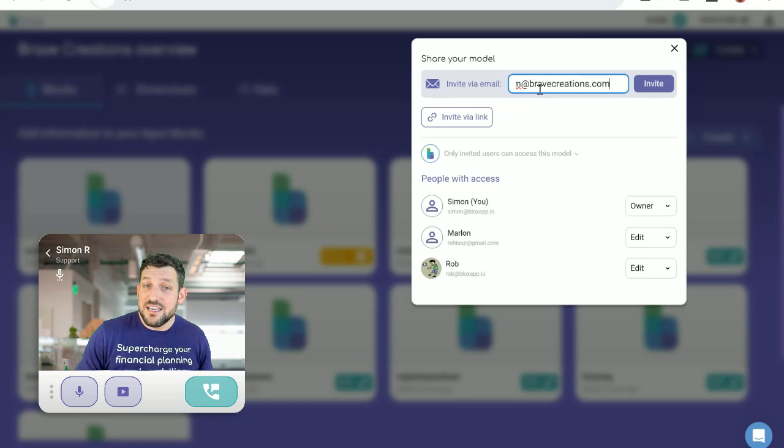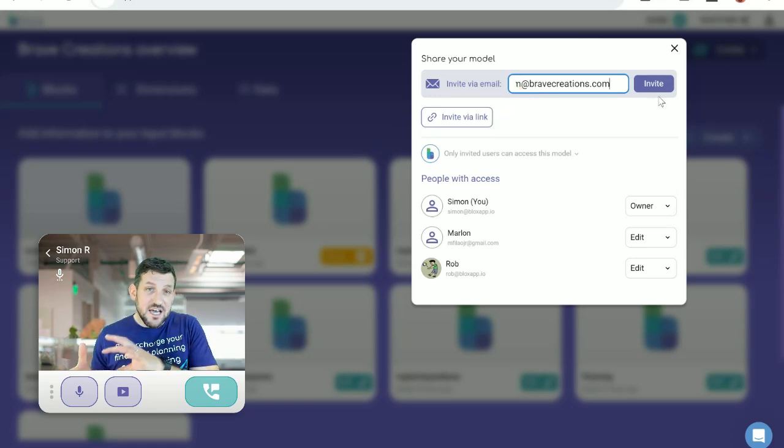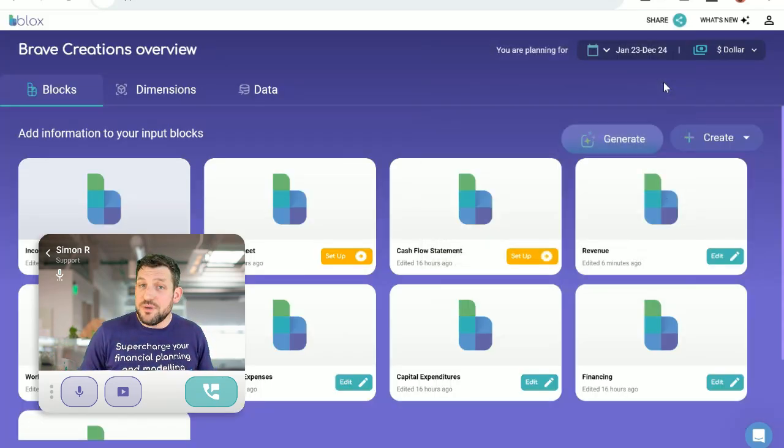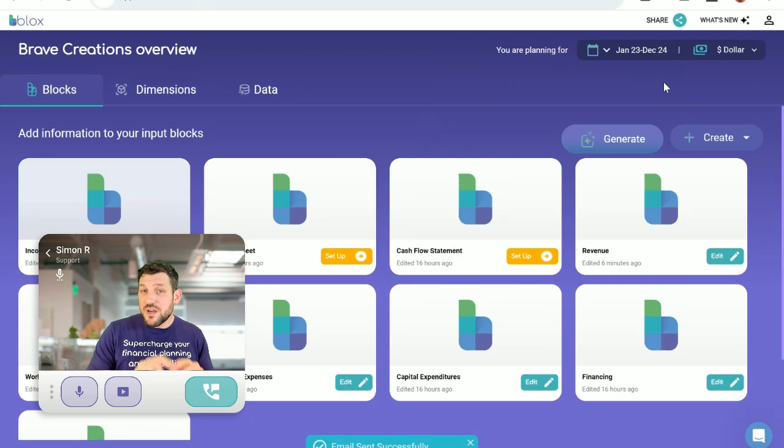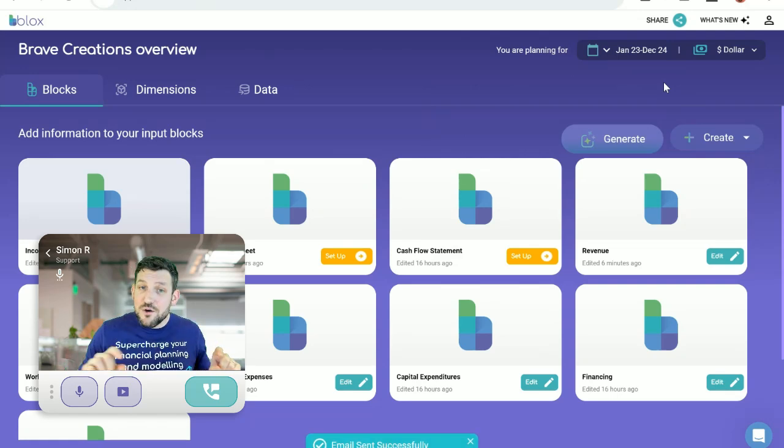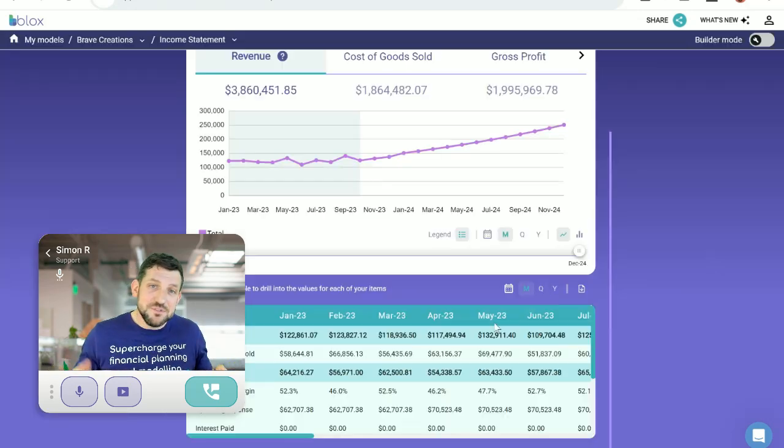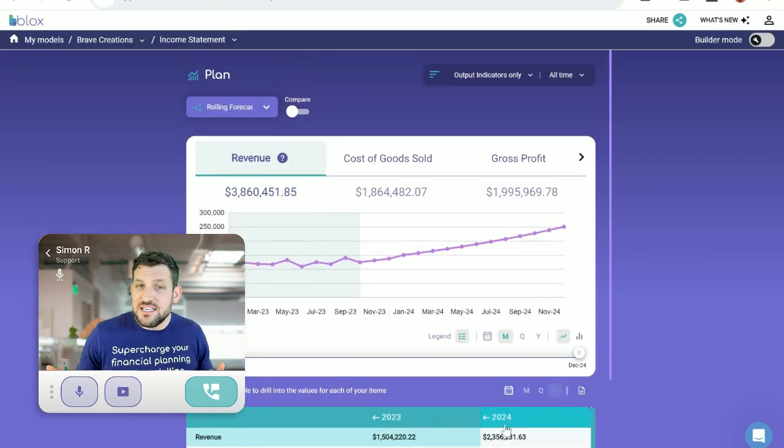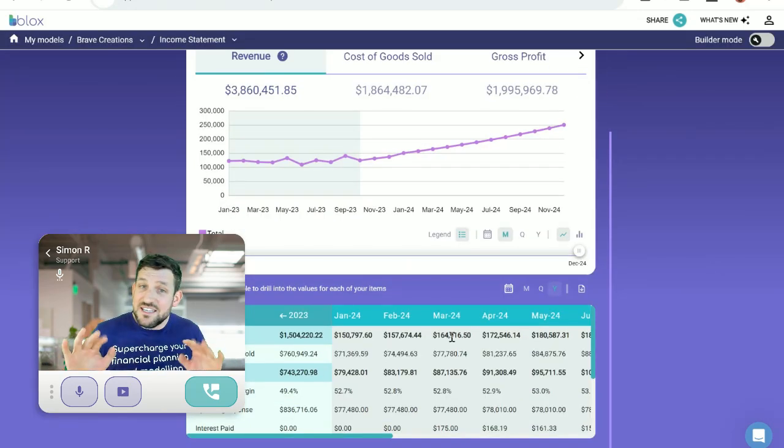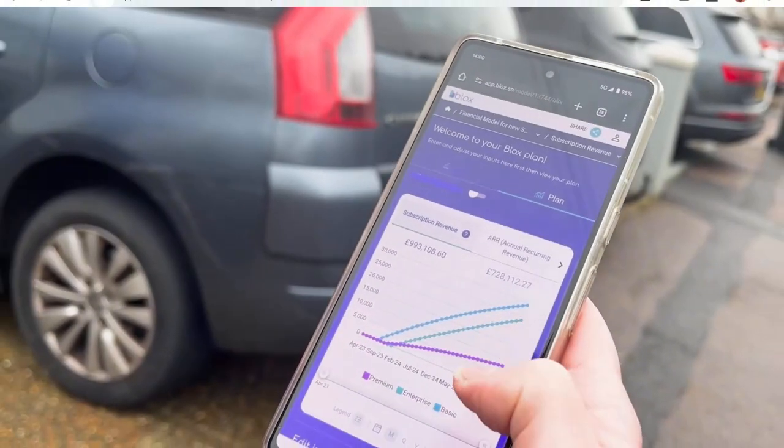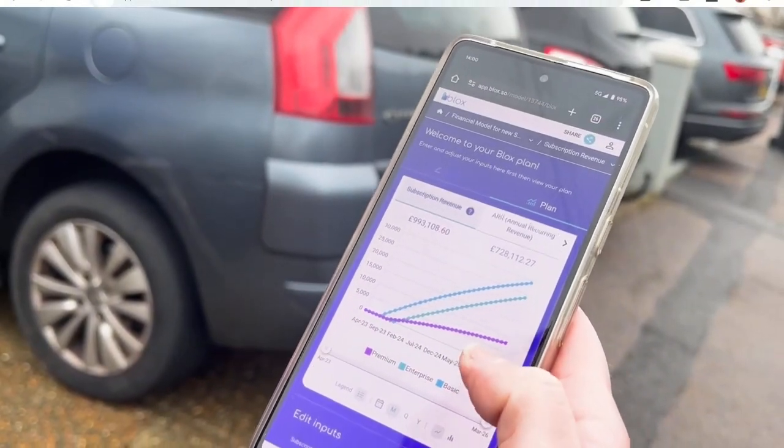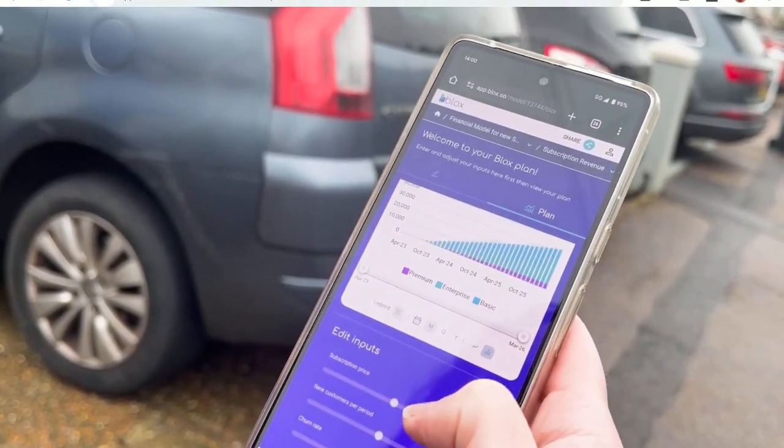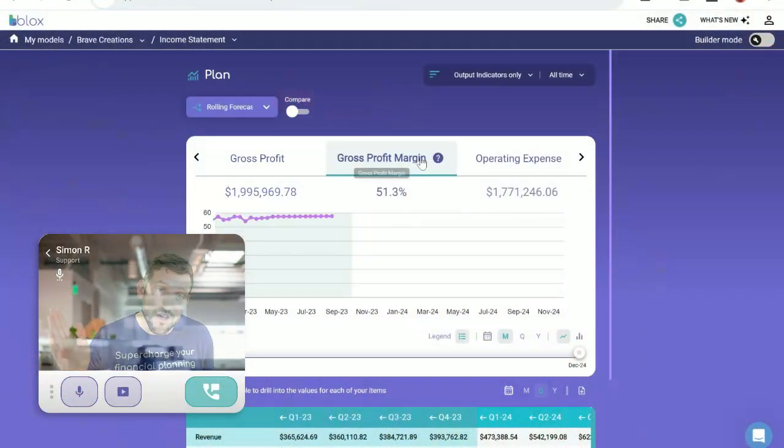They can drill down, slice and dice. So you don't have to populate a huge spreadsheet with loads of tabs. Everything is at their fingertips so they can dive in and find the info they need on the web or even on the go.